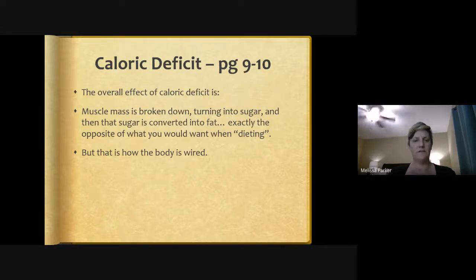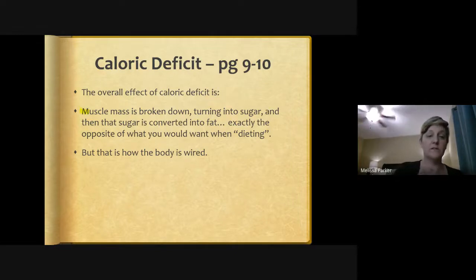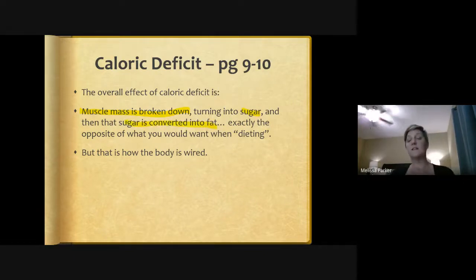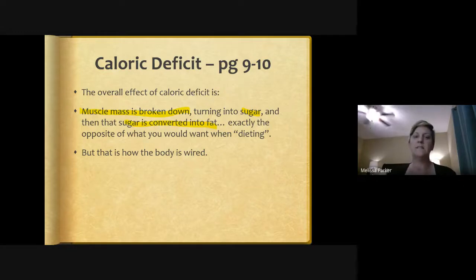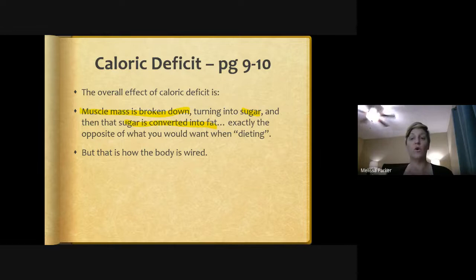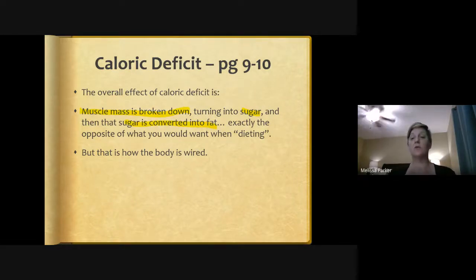The overall effect of caloric deficit is that muscle mass gets broken down — the opposite of what we want — and is turned into sugar, which then gets converted to fat. This is exactly the opposite of what we're trying to do when dieting, but it's how the body is wired to protect itself during famine. High cortisol levels work against fat loss; caloric deprivation is stress that causes cortisol to set up resistance to fat loss, causing the body to hang on to fat.